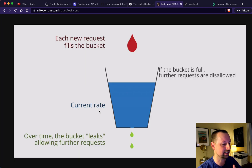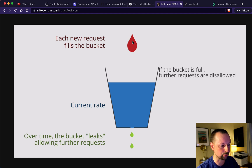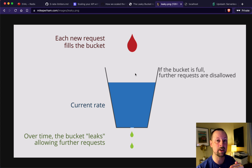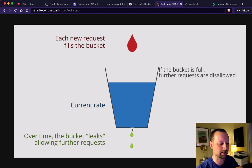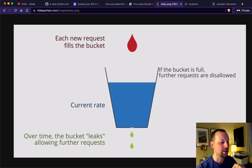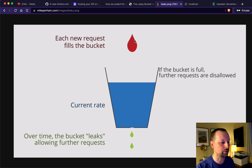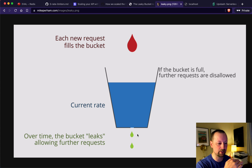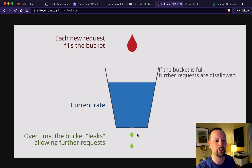Here's a diagram of how the leaky bucket works. The drop at the top represents requests coming into your API from your users, filling up the bucket. Once the bucket gets full, that's when we throttle or stop further requests from that specific person. But the bottom of the bucket has a leak — it's dripping out — so over time the bucket empties again. That's the balance of how many requests we allow before throttling.